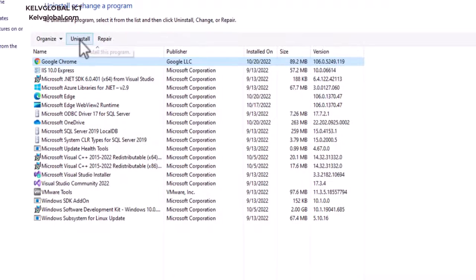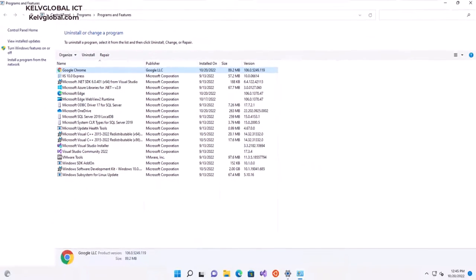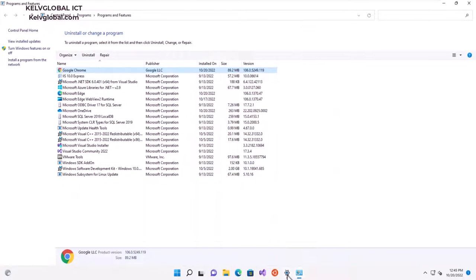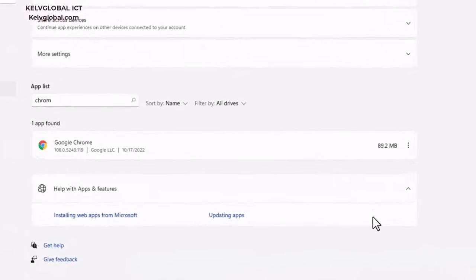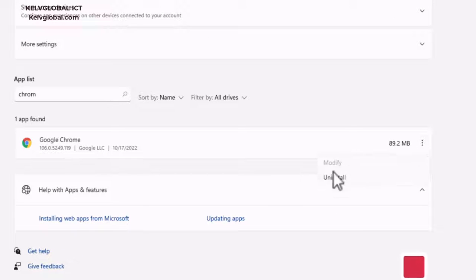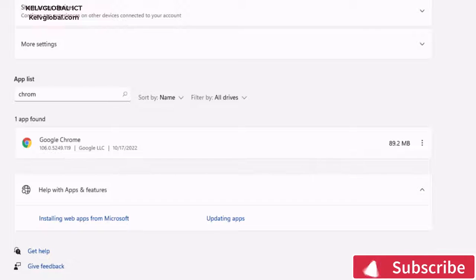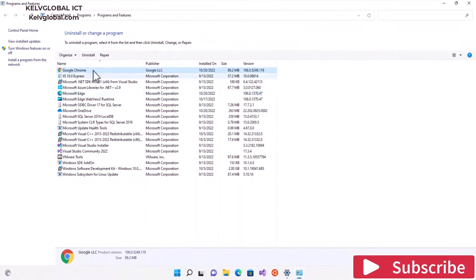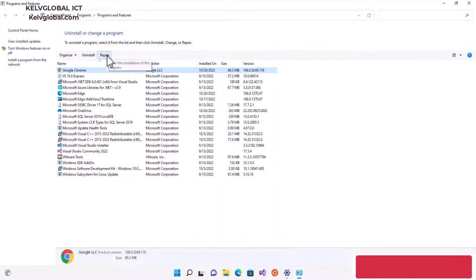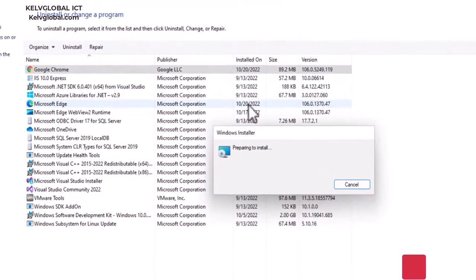So if I go to my Apps and Features, and here you can see we have Google Chrome as well, but I don't have the option to actually do a repair. So what I can do here right now is just... you can see Google Chrome, just click Repair. So by clicking Repair...